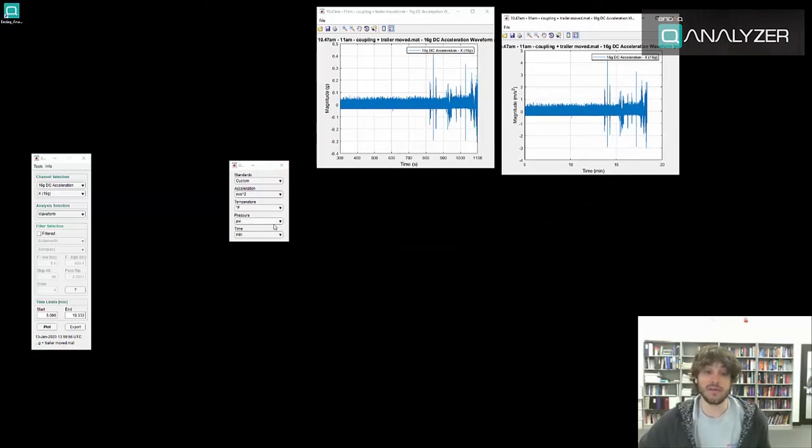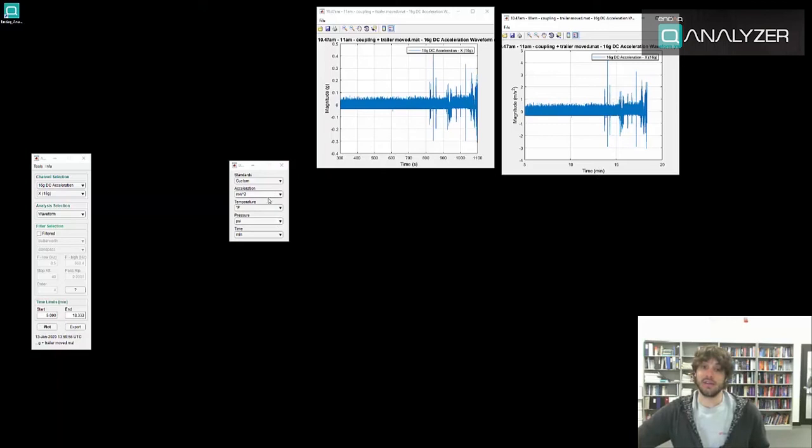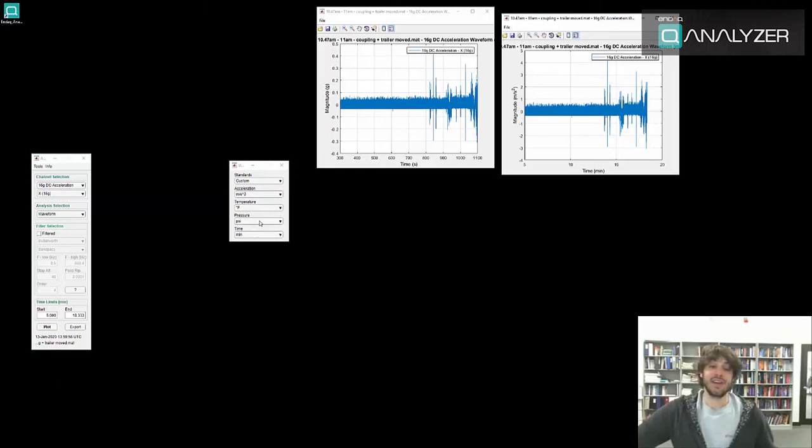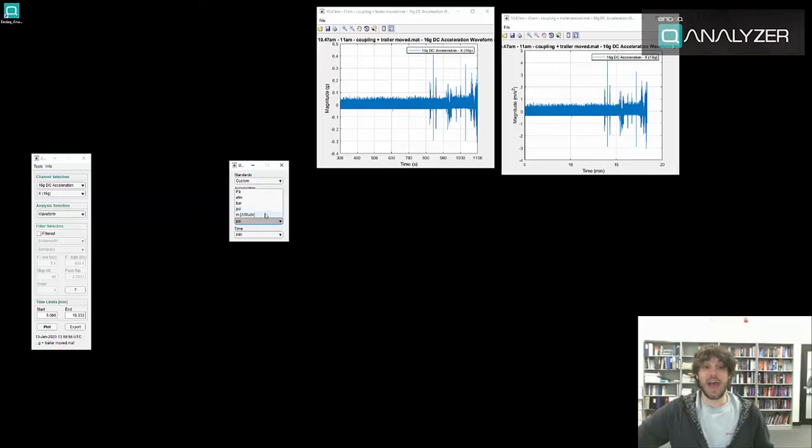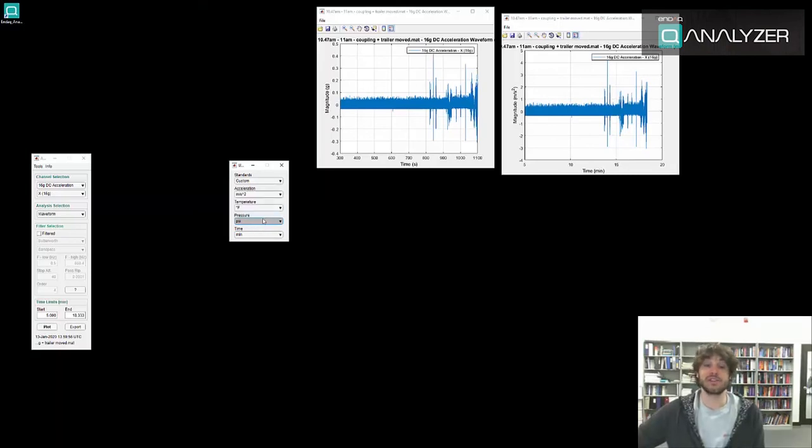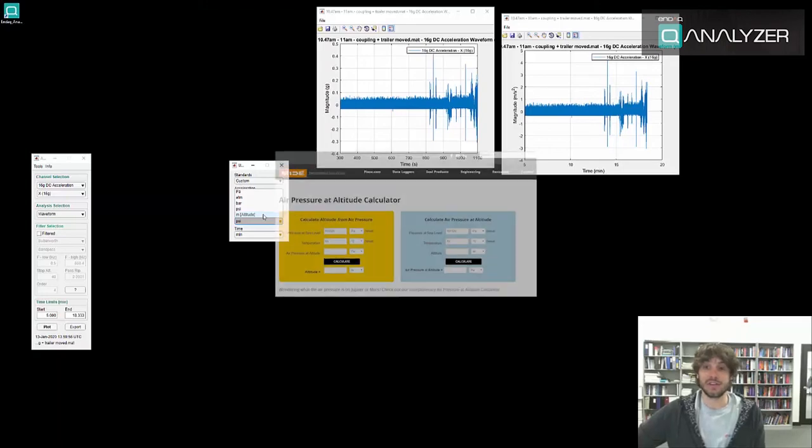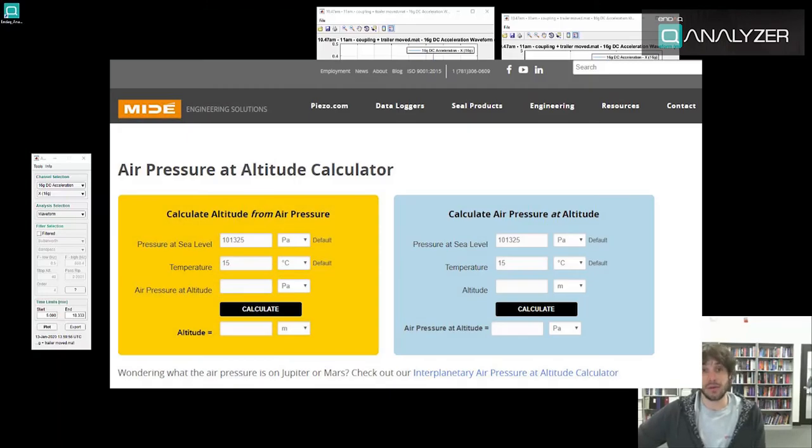One other important unit that we give as an option that is unique is the conversion of pressure units to altitude. If you'd like to know more information about how to convert pressure to altitude there is a MiDay blog post detailing just that.